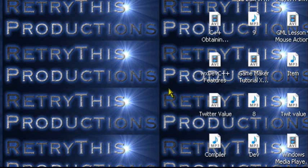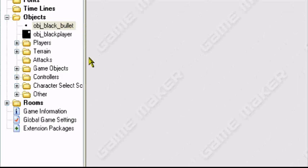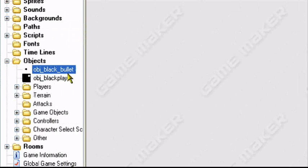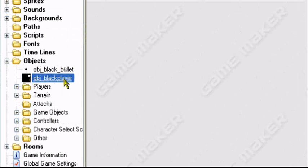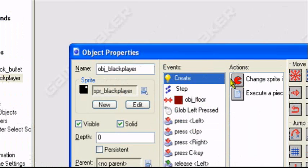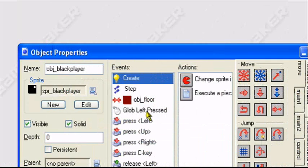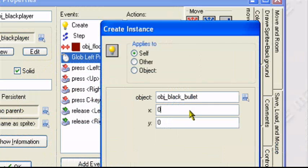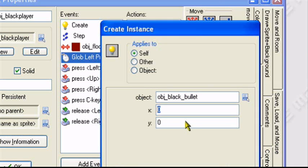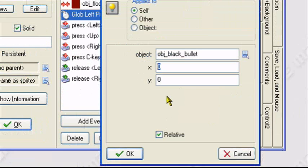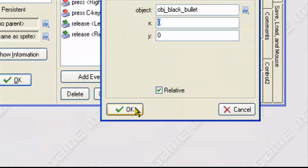But like I said, if you want to, in the global left pressed event, you can adjust these settings if you wish, like maybe wherever you want it to appear at, 16, 16, whatever. So yeah.